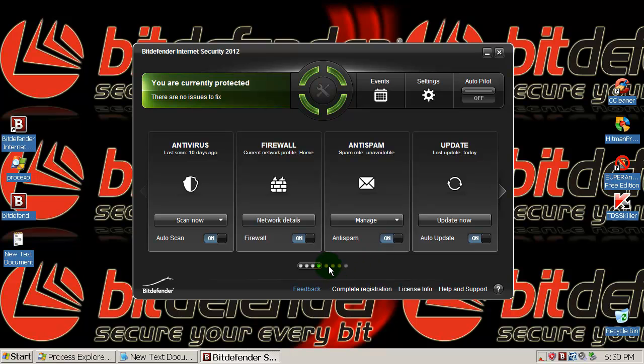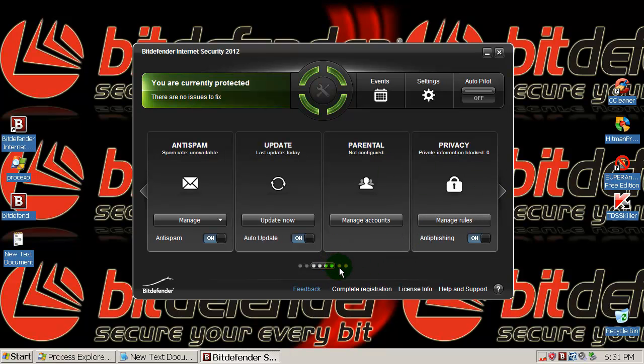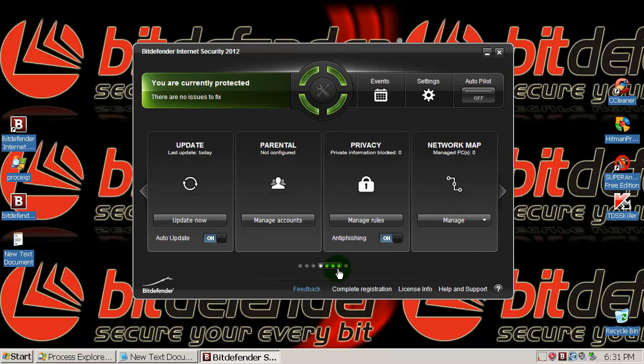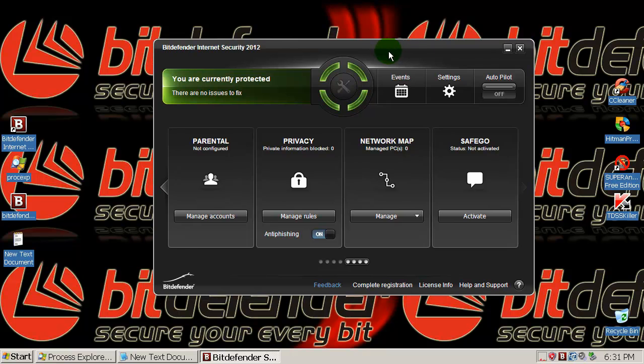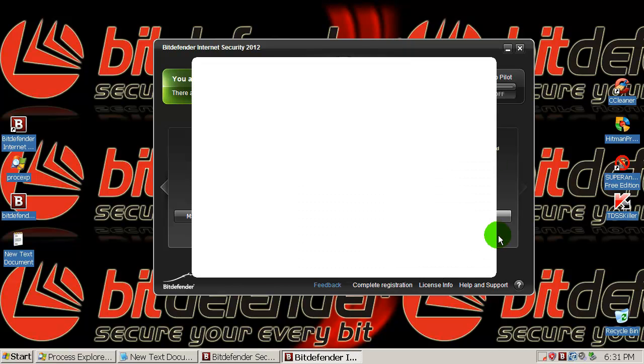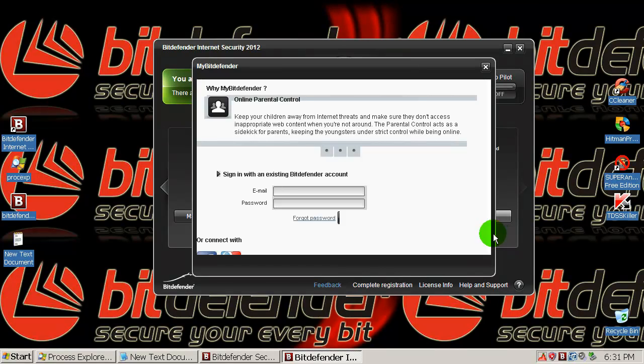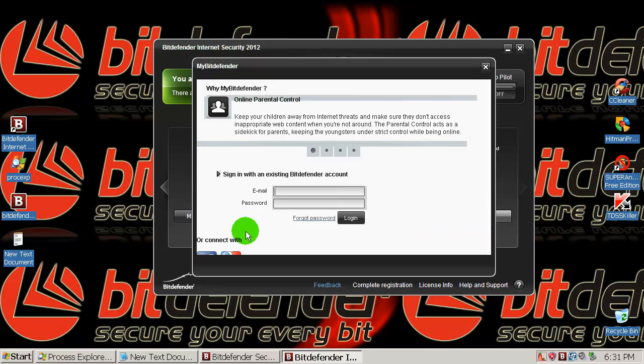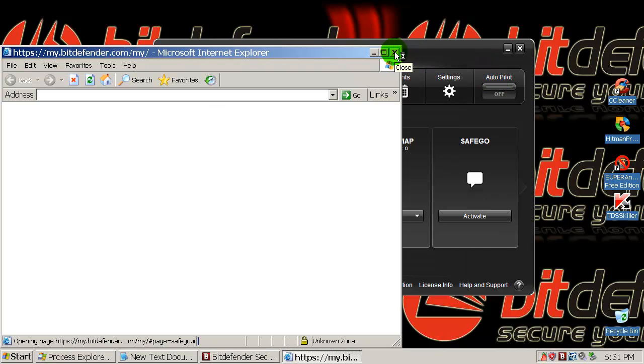You have here Antivirus, and then Firewall, Anti-spam, of course Update, Parental I don't know what this is, maybe parental control I guess, then Privacy, it protects your privacy information, Network Map I'm not familiar with that, and Safego, I'm not sure what... I think that it's... let me see if you click Activate. Online parental control. I'm really not sure what that is but I don't care about that.